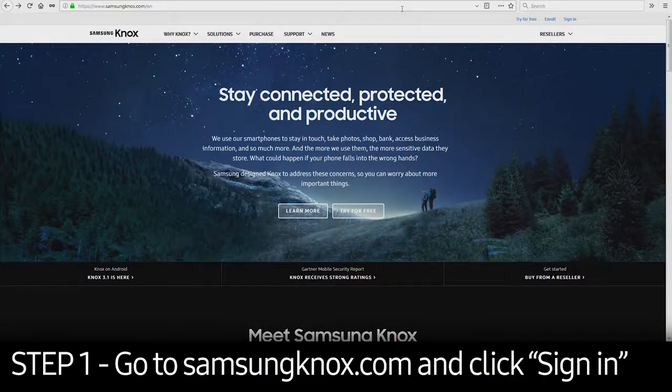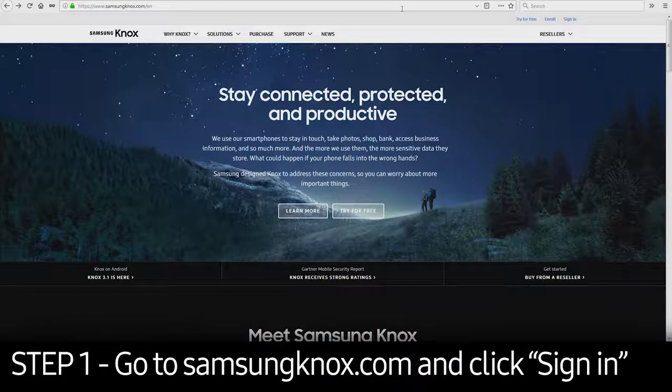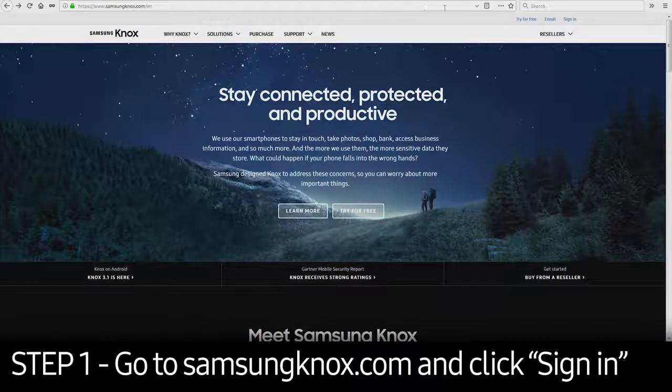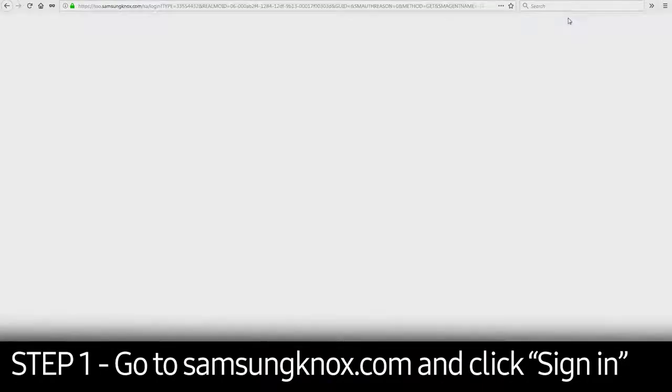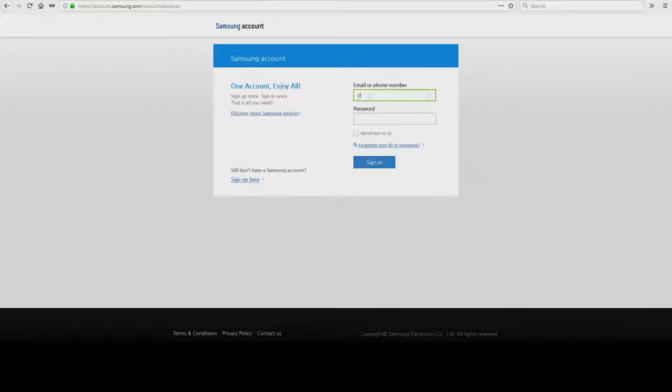To get started, you need to go to SamsungKnox.com. Click the Sign In button in the upper right corner and enter your credentials.